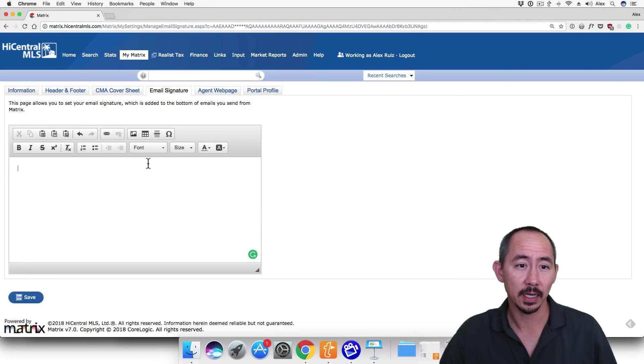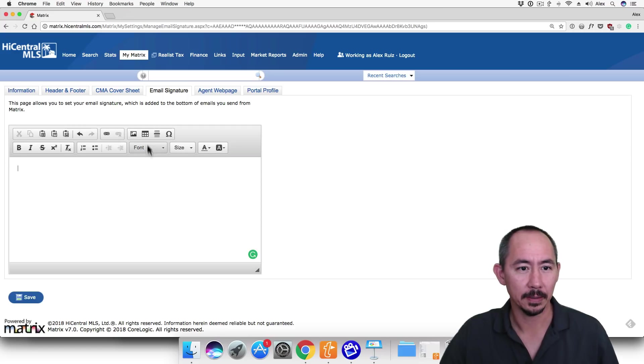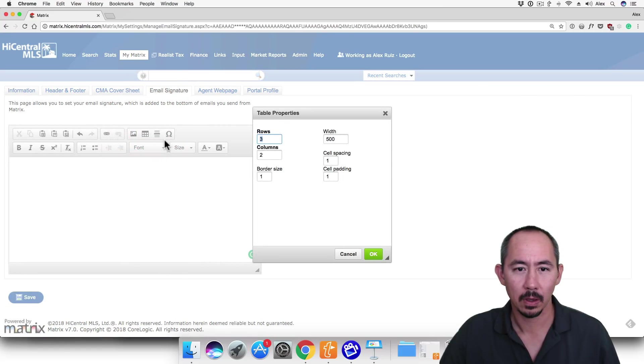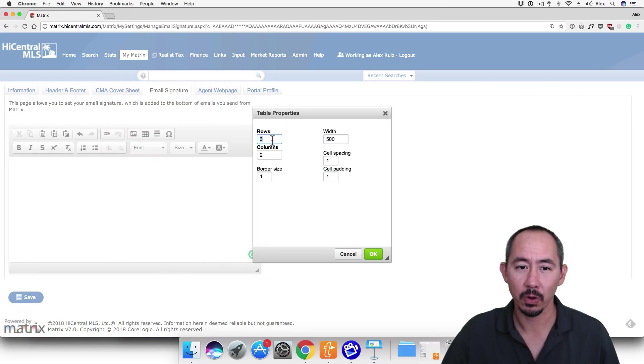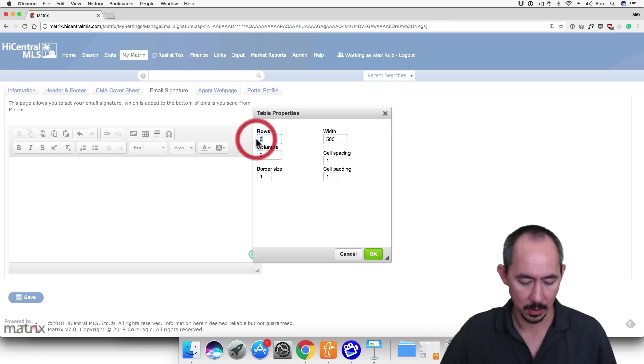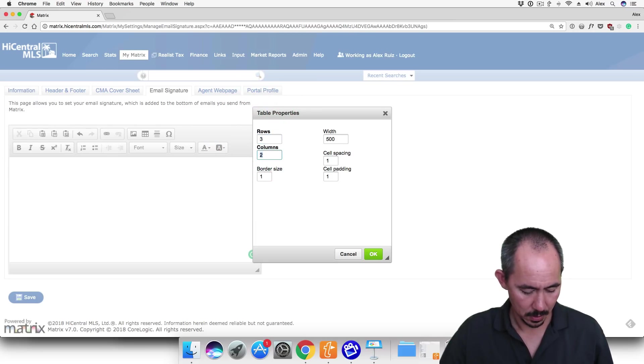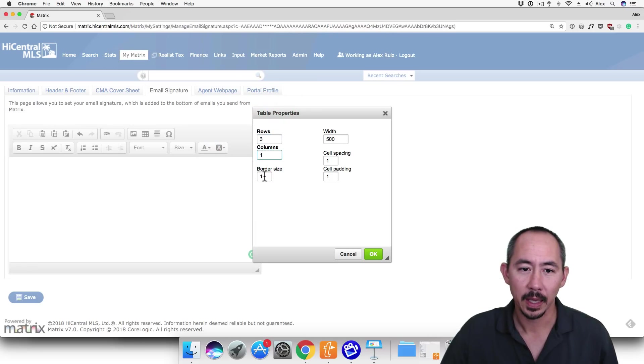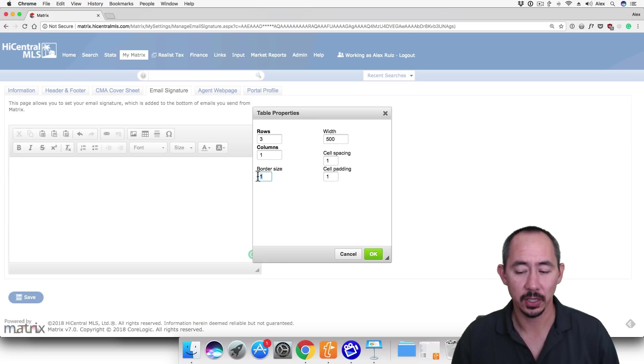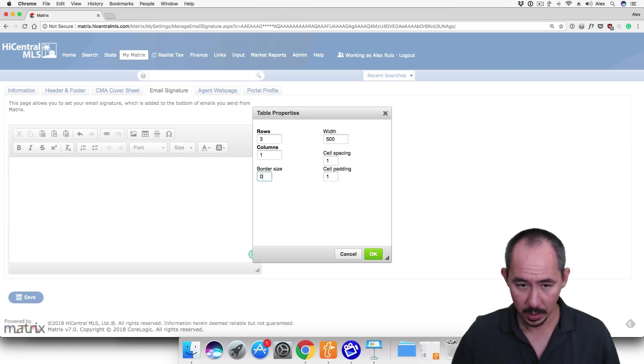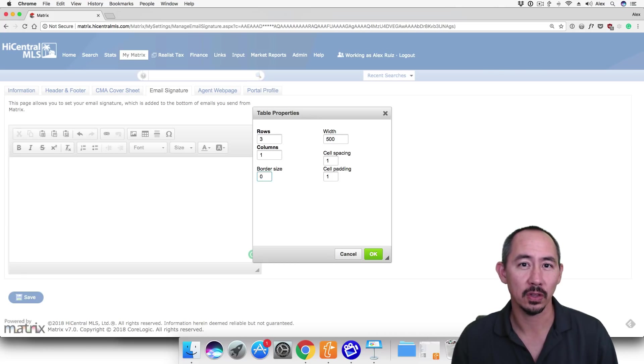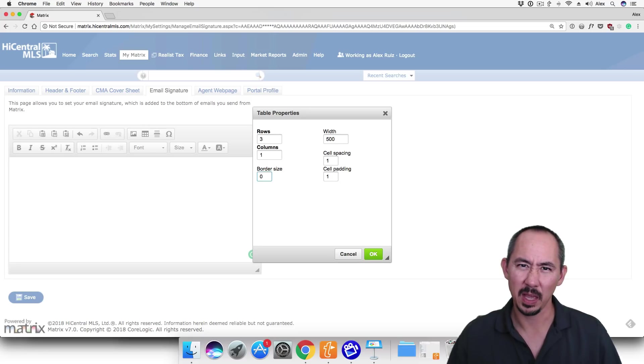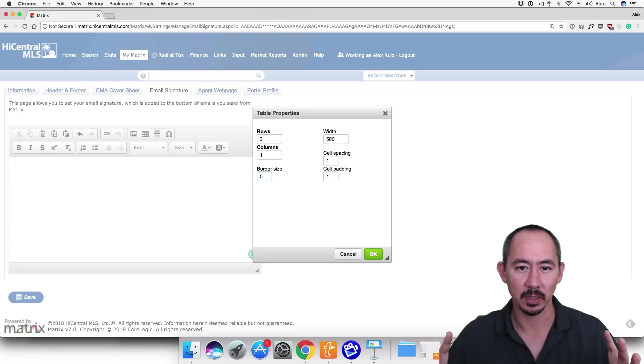To get started, let's click on the table button. We're going to set the table properties to three rows, one column. We're going to set the border size to zero. We set the border size to zero so that it will be invisible to anyone who receives an email from us. Otherwise, there's going to be a box surrounding your email signature.